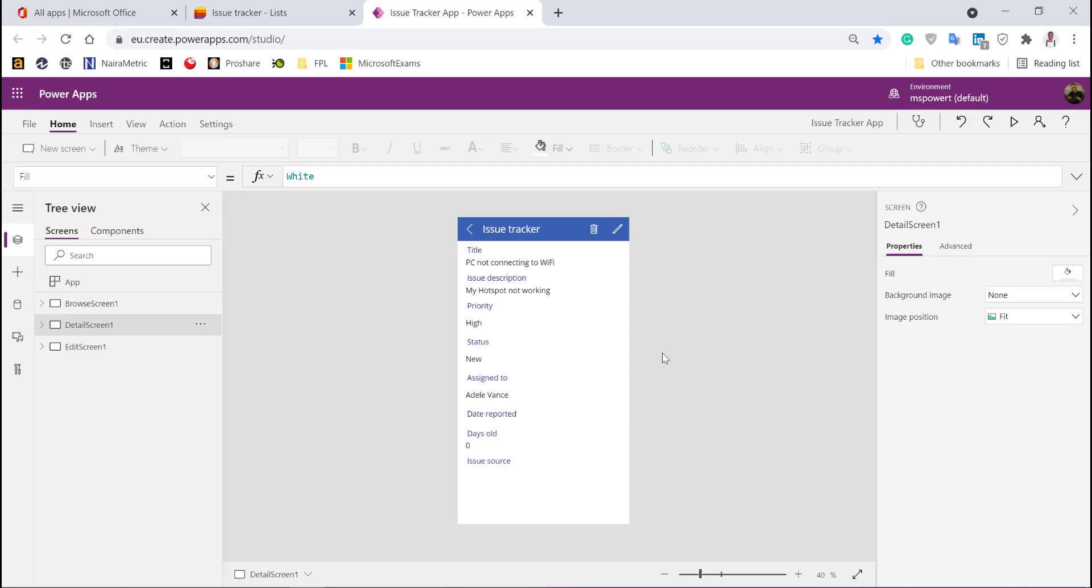The interesting thing here is Microsoft is bringing this capability closer to the business. You don't have to write complex code. If you build applications with different programming languages, you'll know it's not that easy. Less than five minutes - you just build your list from template, click the button, and you have the application ready to use. This is really great.